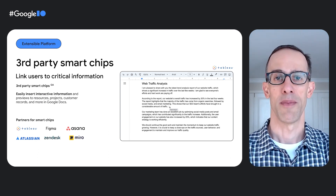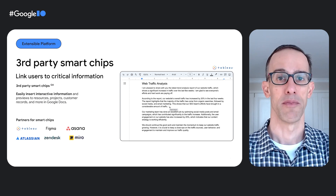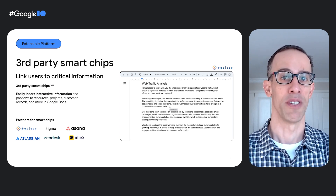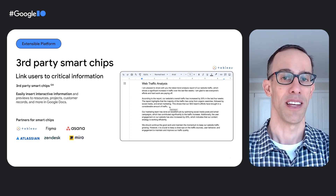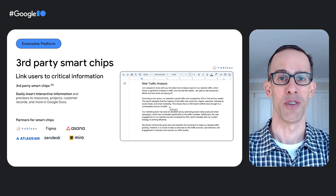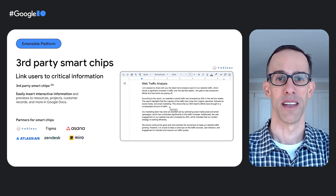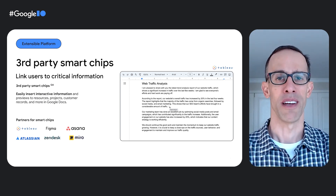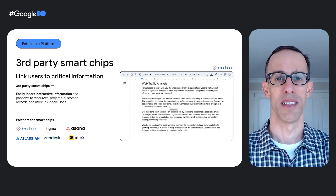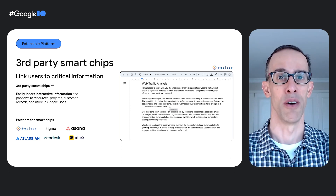With third-party smart chips, developers integrate data sources like tasks, customer records, dashboards, and more into Google Docs. Smart chips help users get a quick preview of all information that links to a data source in many of their favorite applications. We are also pleased to announce some amazing partners already building smart chips, like the example here showing a preview of a Tableau visualization.